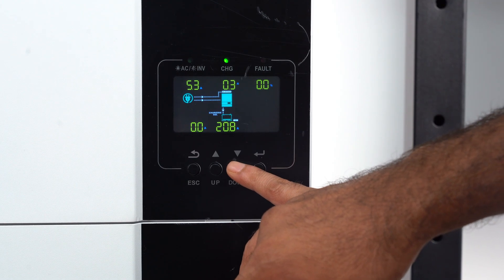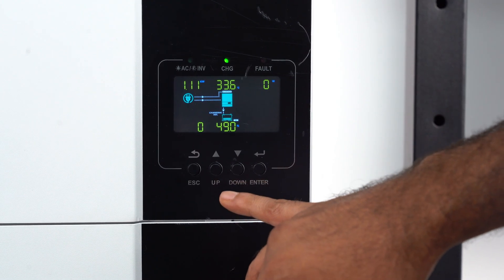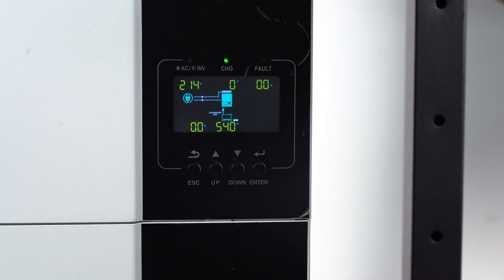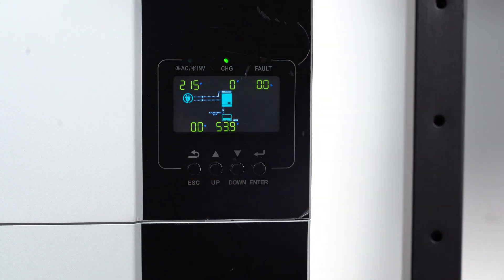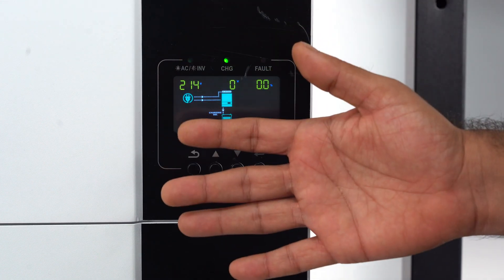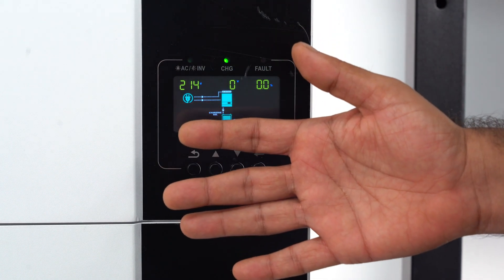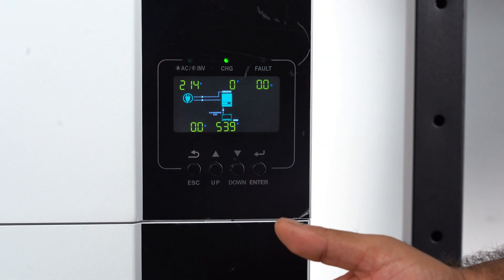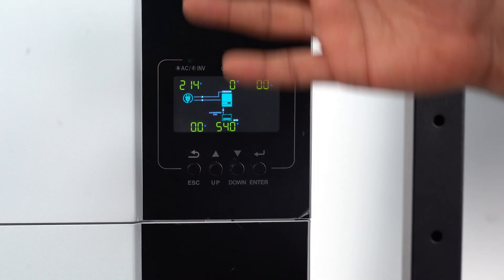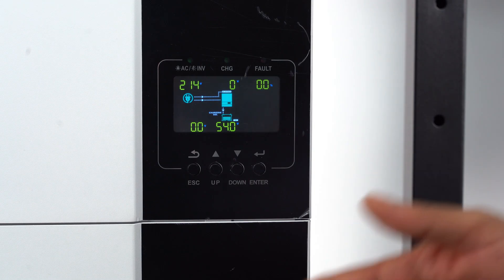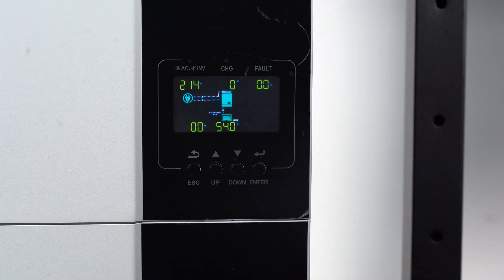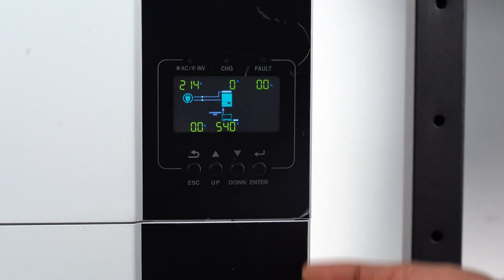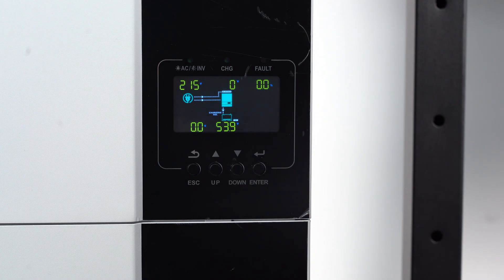Charge current. You can see that the communication is successfully done. Now this inverter is already set up. No need to do anything else. Simple and plug and play.